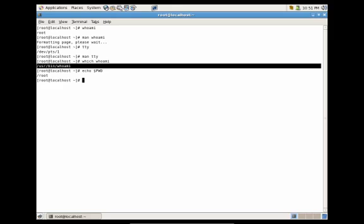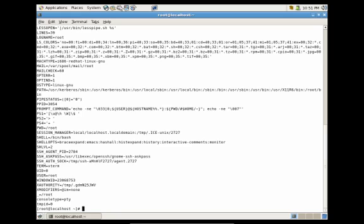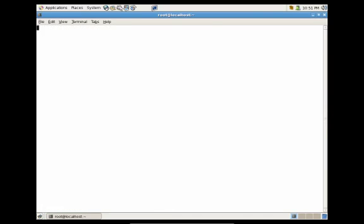Another utility that's useful is the set utility, which will show a list of different shell variables available to us. We can also do man on set, and it'll explain a little bit more of what the set utility can be used for.